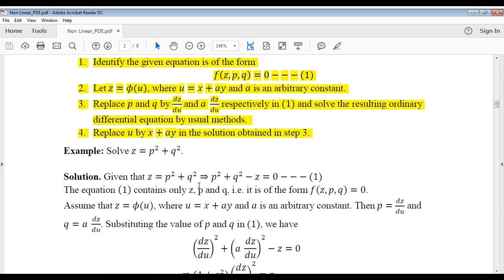Given that z is equal to p squared plus q squared. So, written as p squared plus q squared minus z is equal to 0 — call this equation 1.